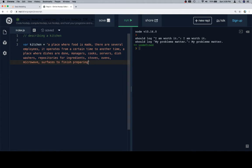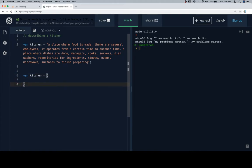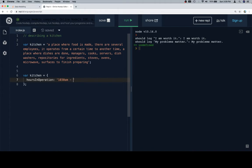The problem is there's really no way for us to know what is going to be inside of that string — you just have to read the entire thing and interpret it all. So rather than creating a string and listing everything, we might start describing it as an object. We could say variable kitchen is equal to a collection of properties. For example, hours in operation could be a string like 'opens at 10:30 AM to 9 PM'.